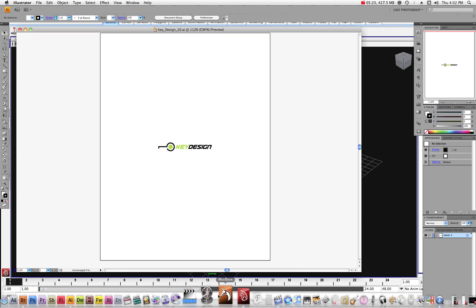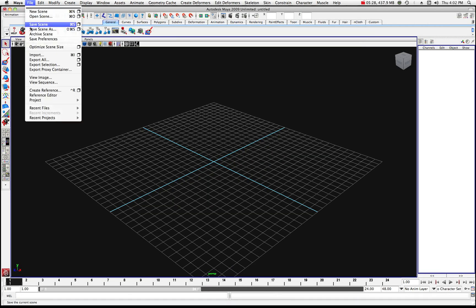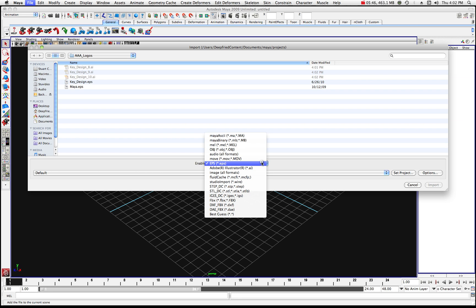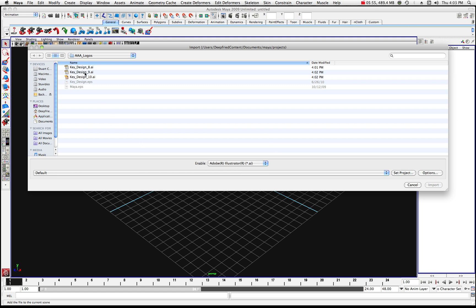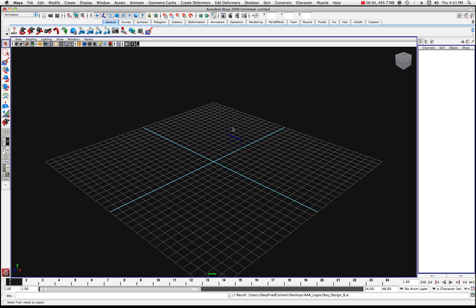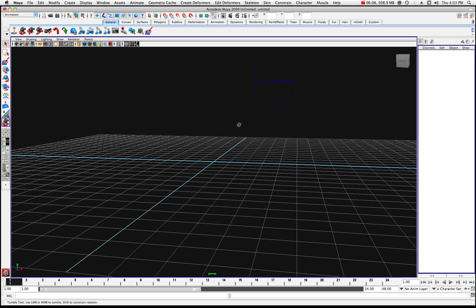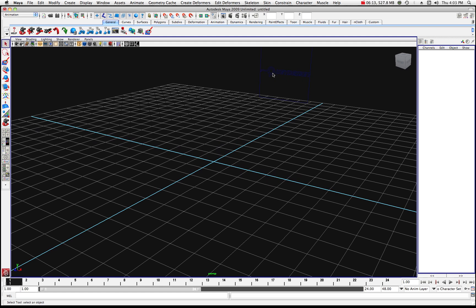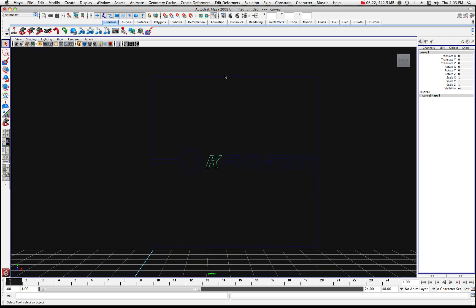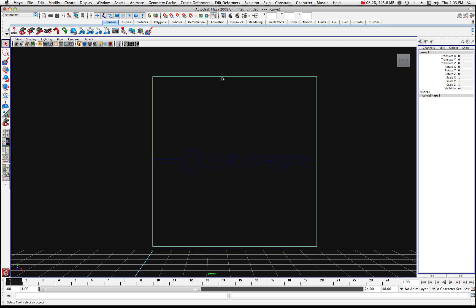Now let's go back into Maya and try importing again. We'll go to File, Import. You'll notice we have to enable those files first — right now we have .eps files enabled. Let's move up and set it to Adobe Illustrator .ai file. Now we can choose all of these files. Let's start with keydesign number 8 and import that. There it is — you can see it on the grid. I'll zoom in, click on one of these with the Choose tool, hit Front View, and scroll back. The version 8 did work.